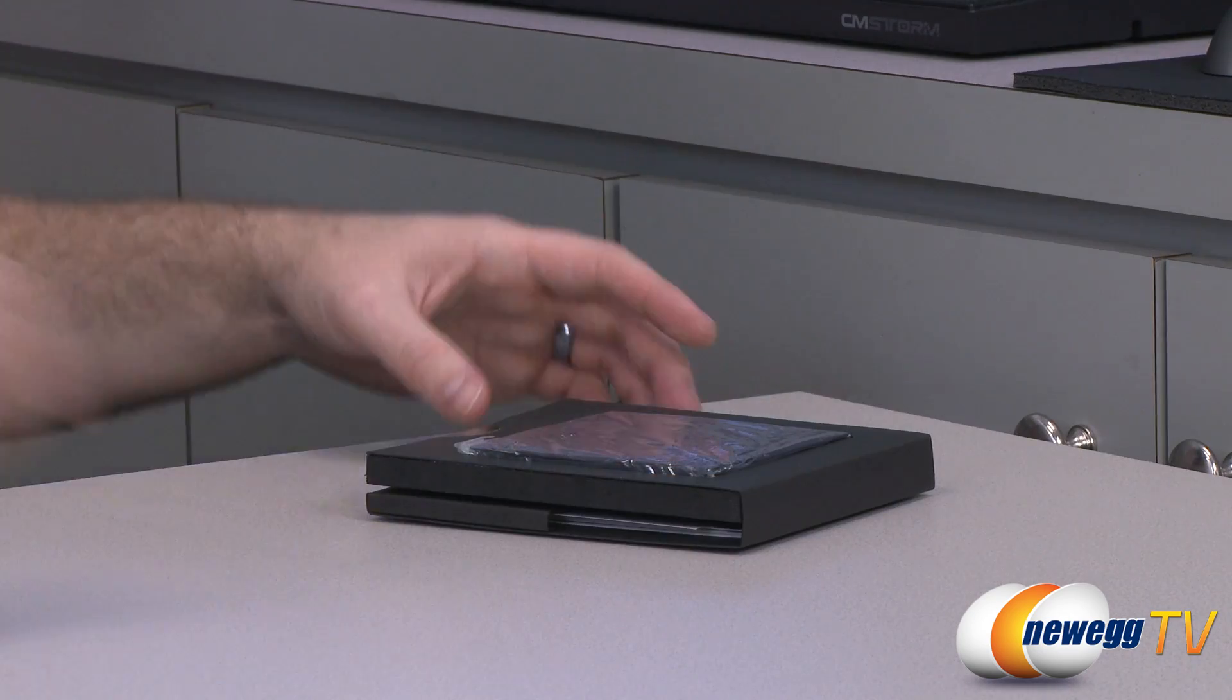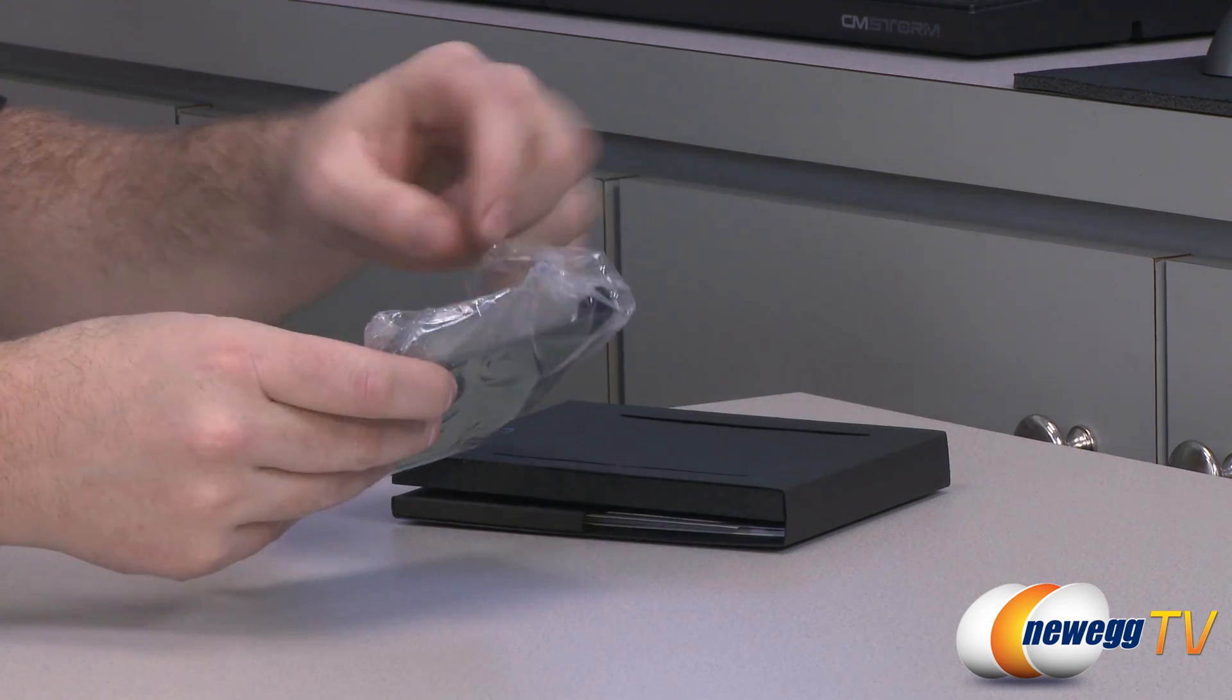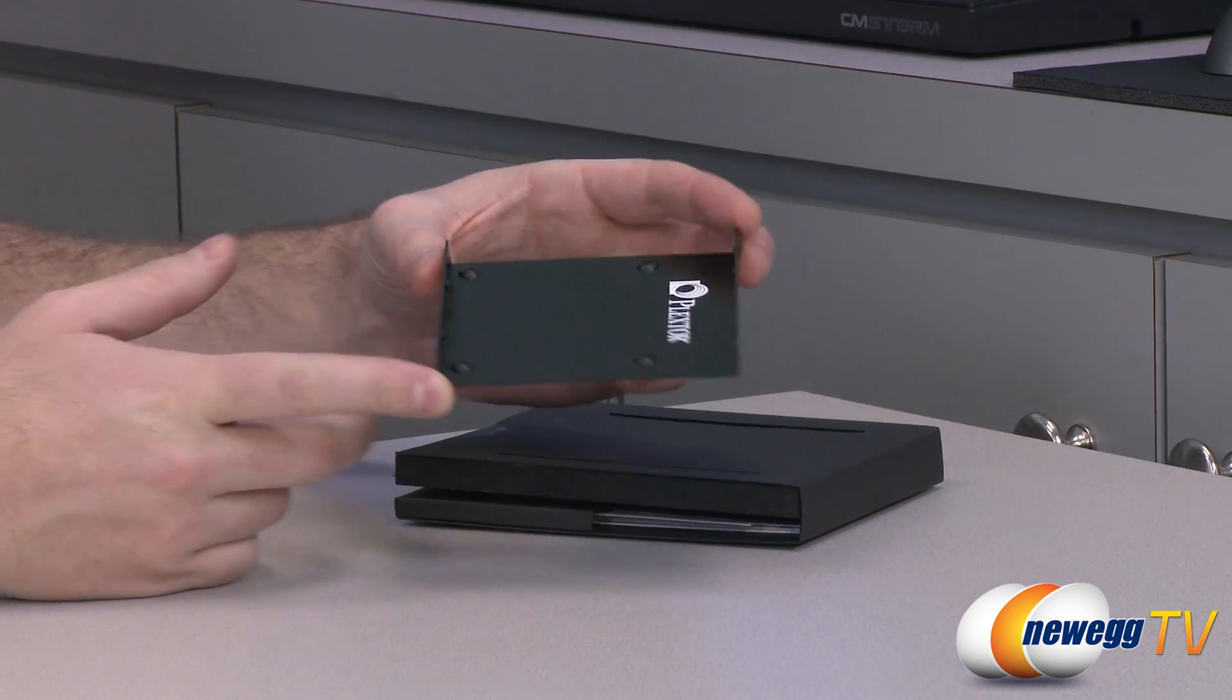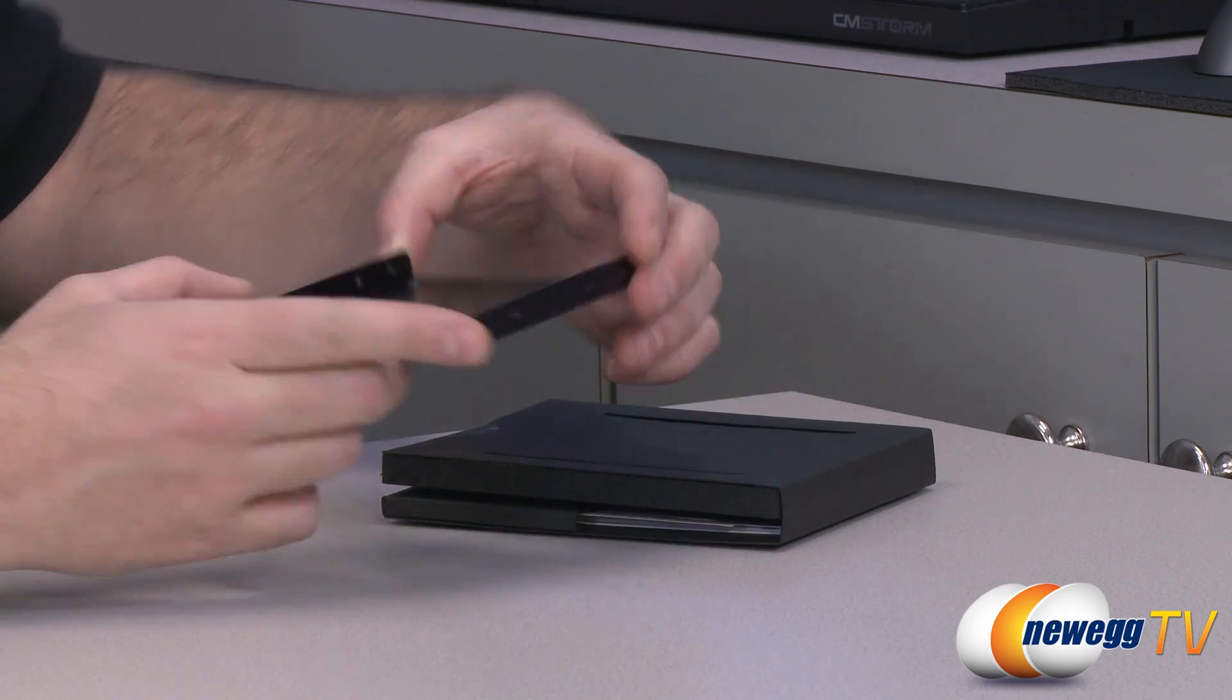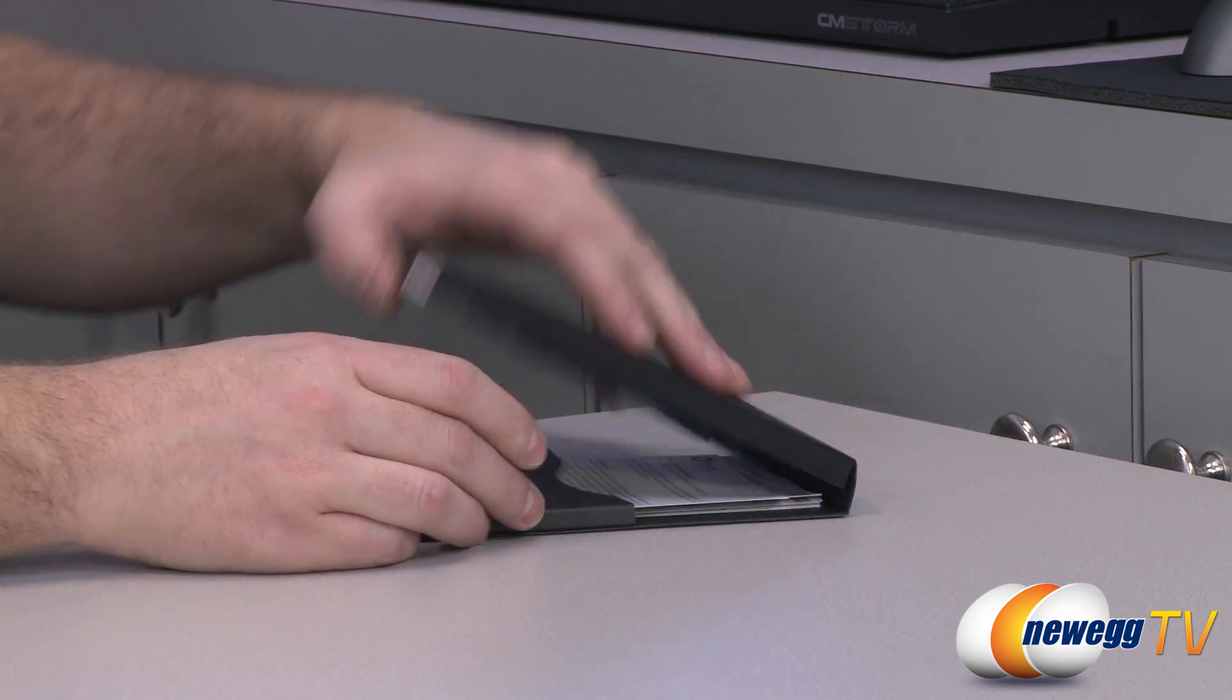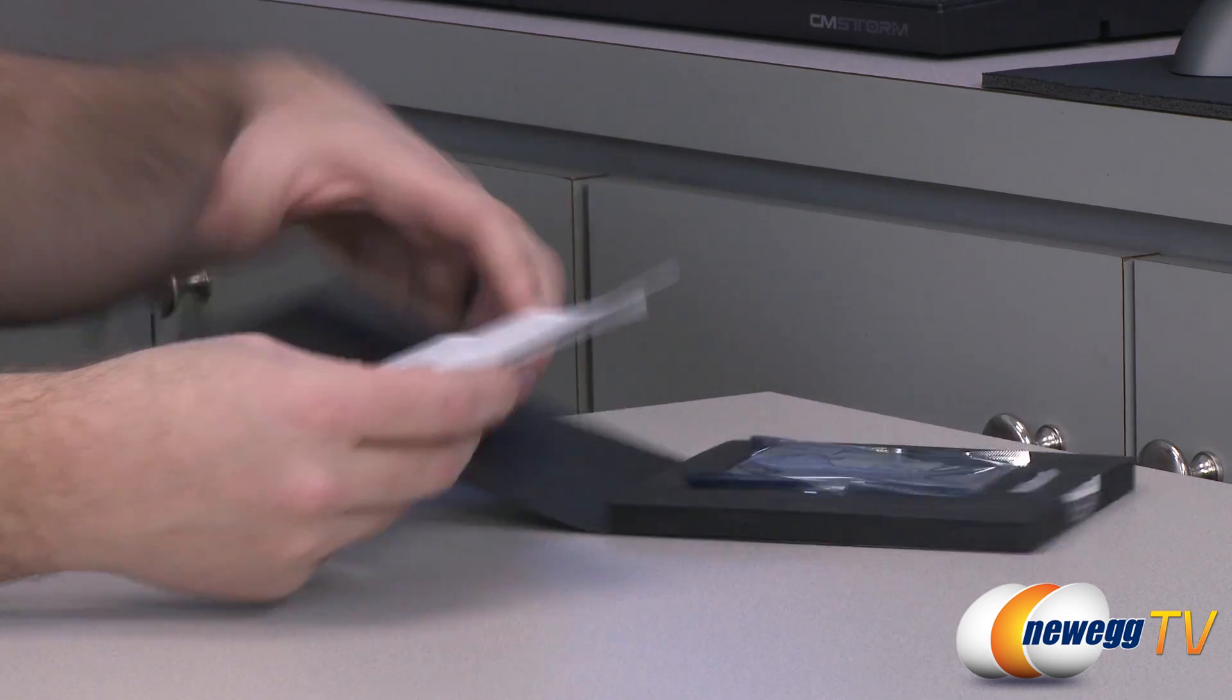So inside the box here, we have some packaging. First off on the back is your 3.5 inch to 2.5 inch drive bay adapter. So if you have a computer case or a desktop that you're going to be installing this in with 3.5 inch drive bays, most standard drive bay mounts will line up with those. You can mount the SSD to this and then mount that in a drive bay. That's mostly for use if you don't have a 2.5 inch drive mount in your computer case.